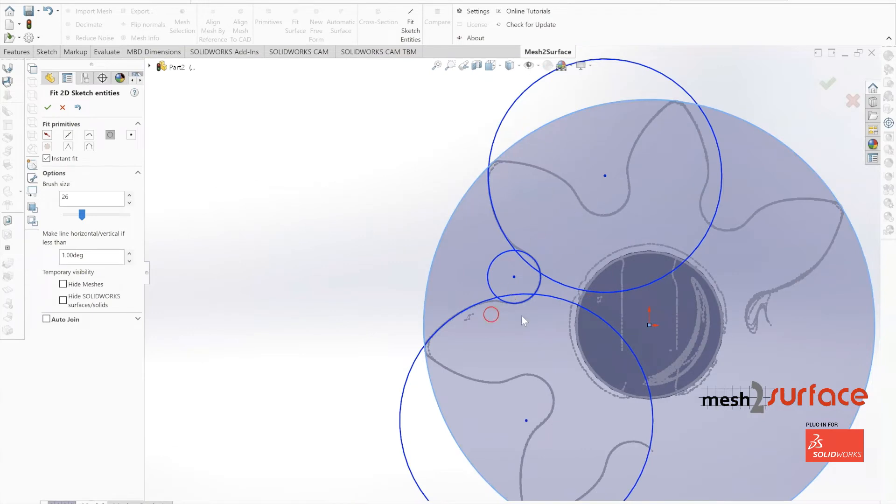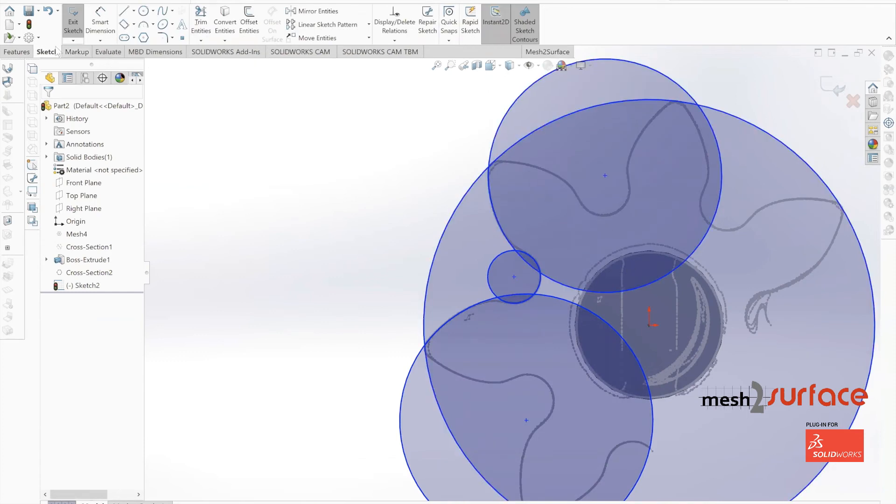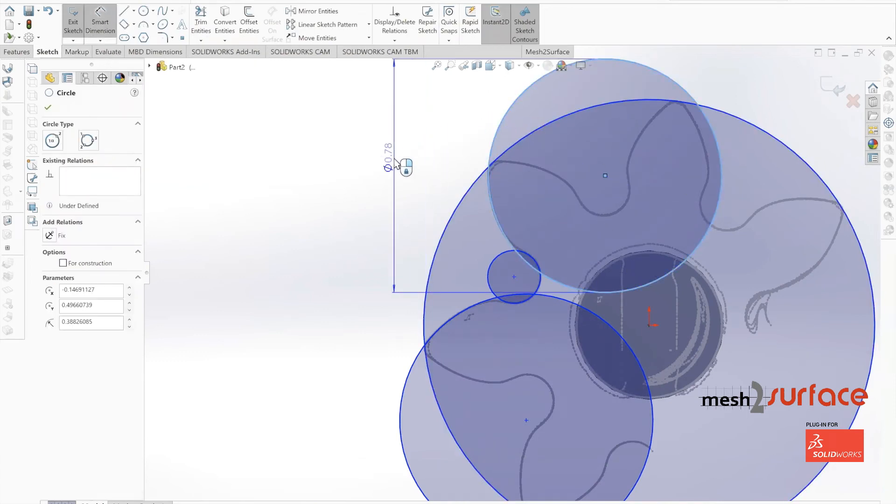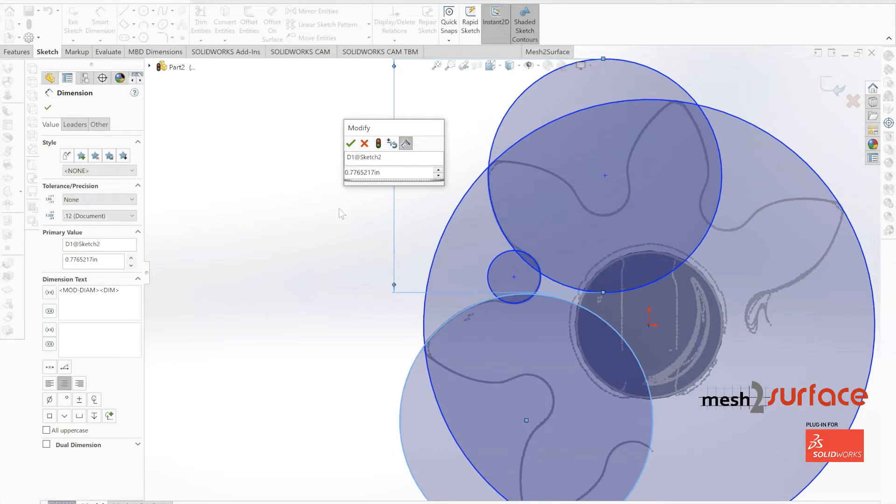Now we've got this basic geometry, let's start taking some measurements. We can see that we've got 0.776 on our first circle. And for our second one, it's 0.841.